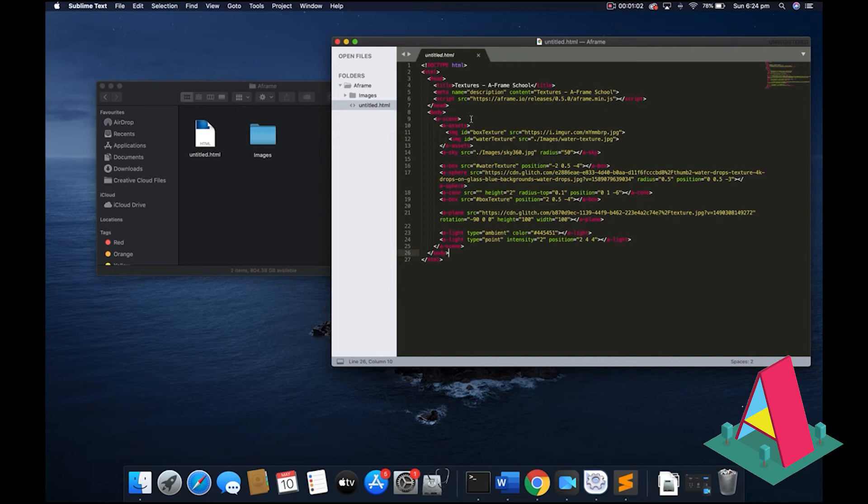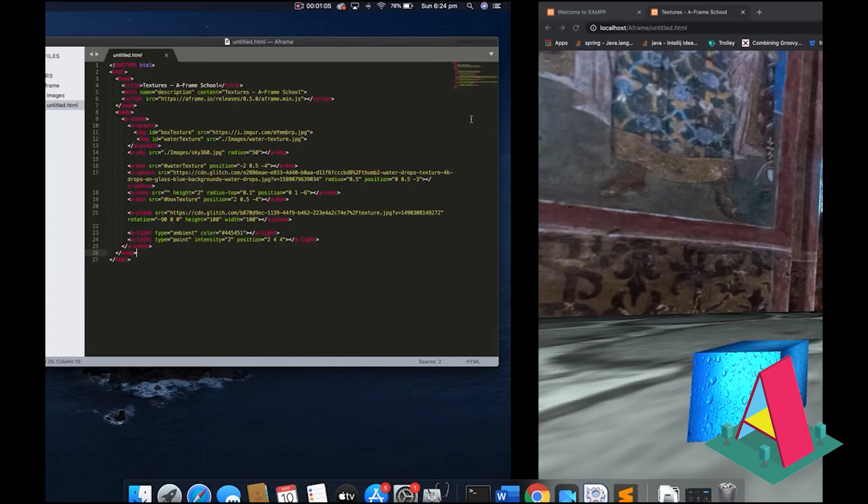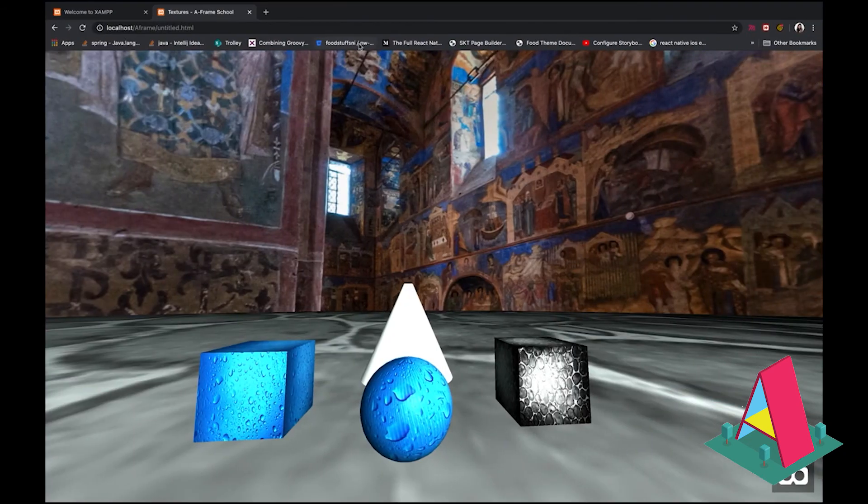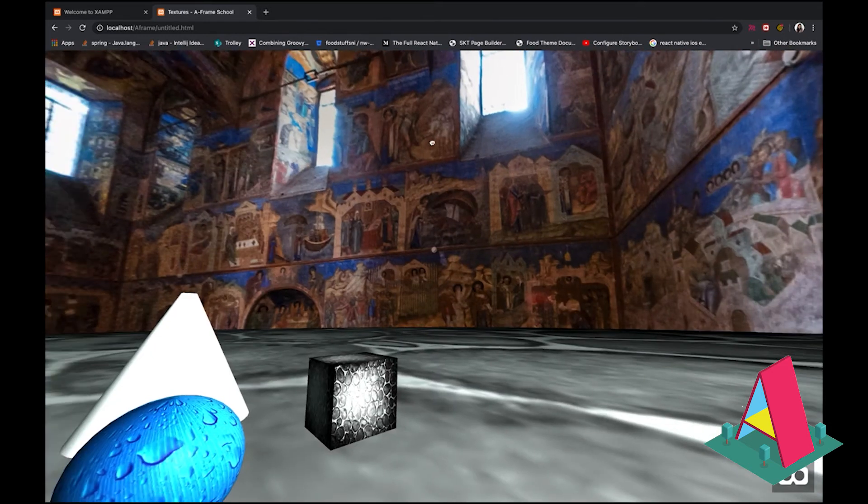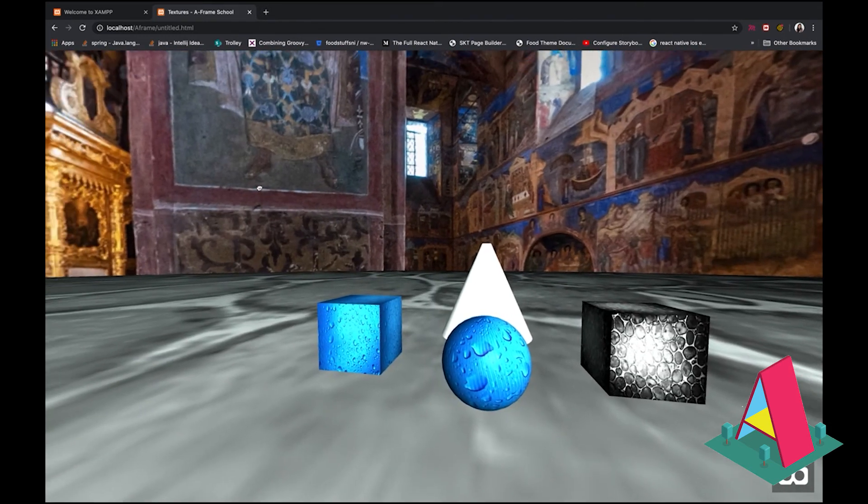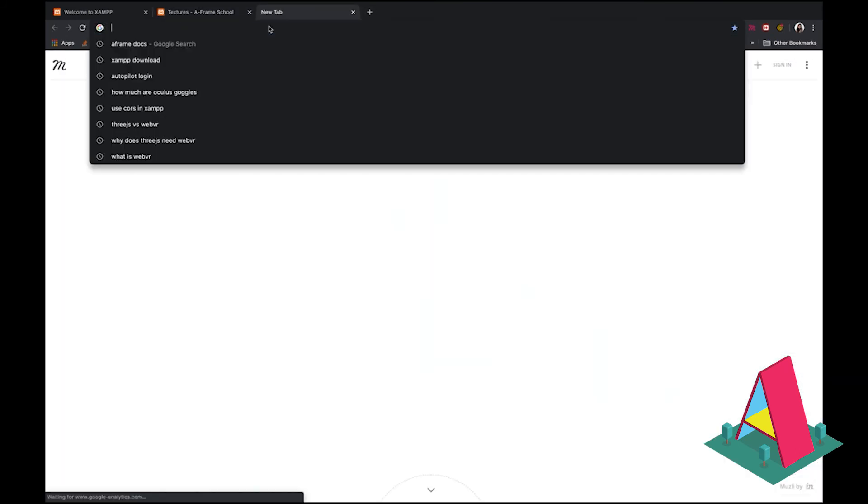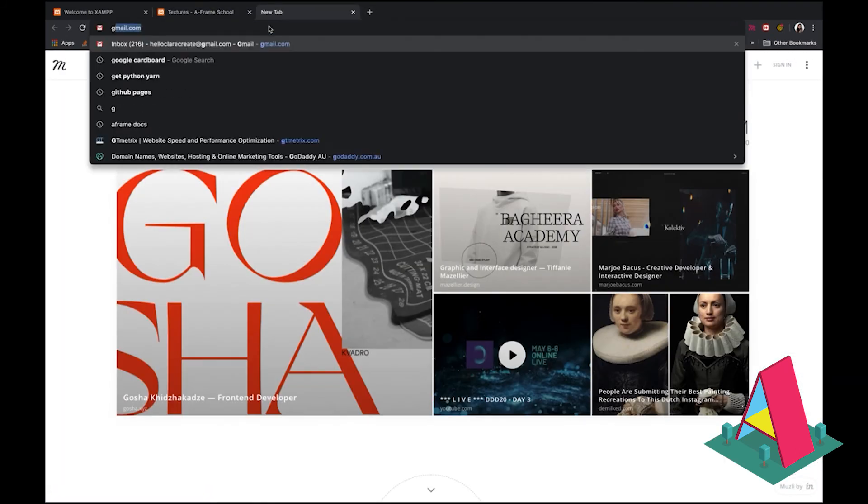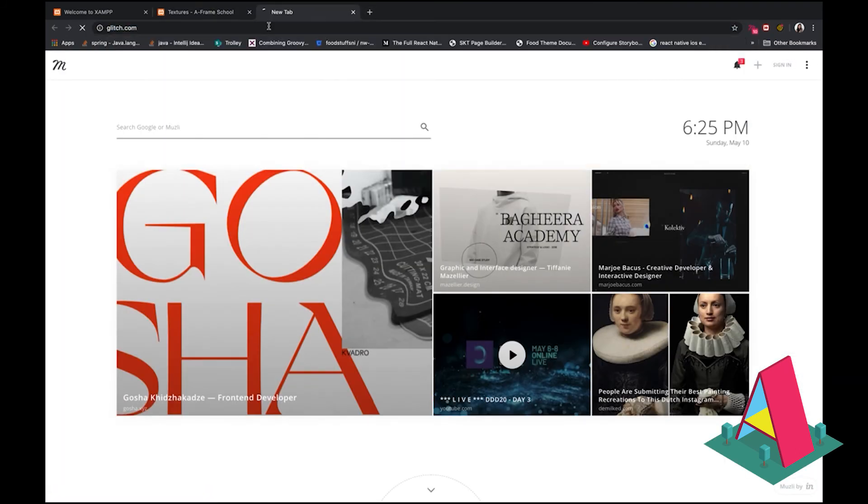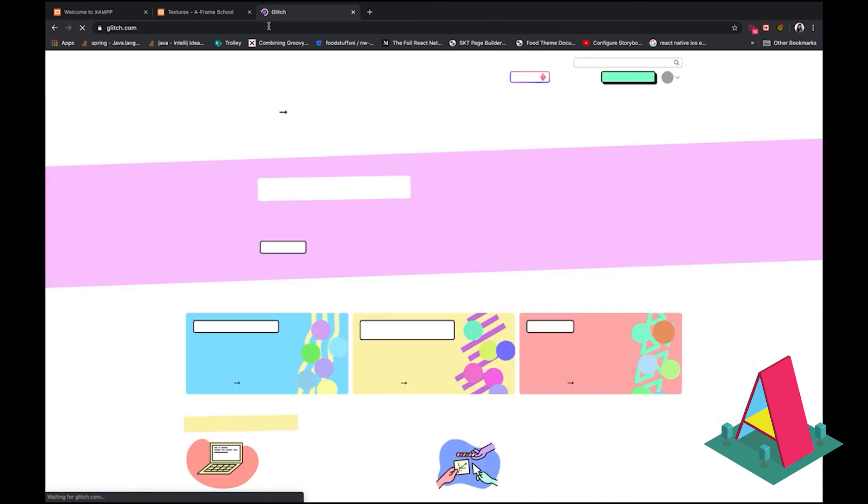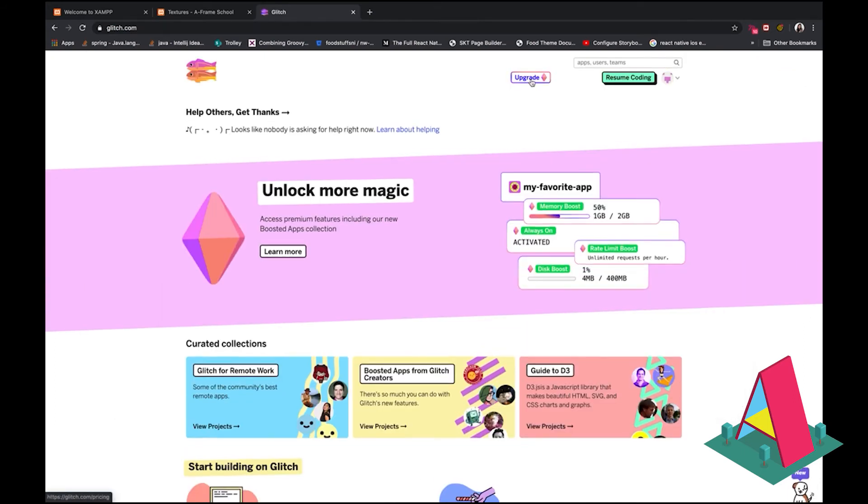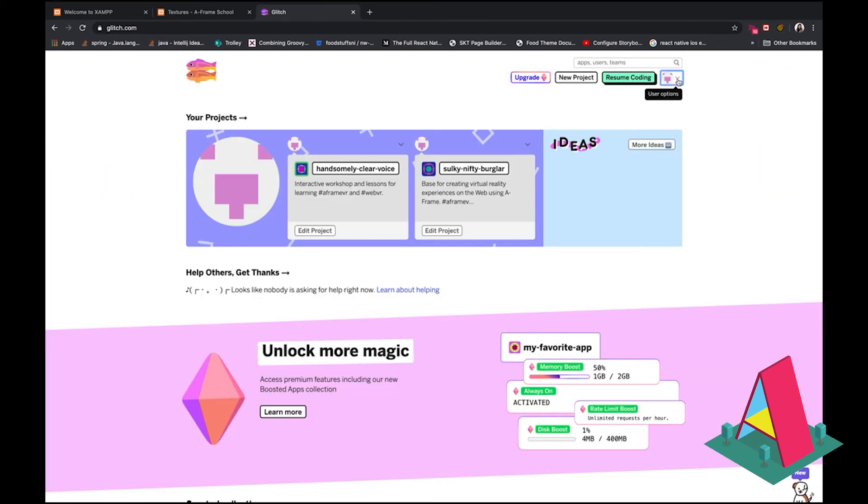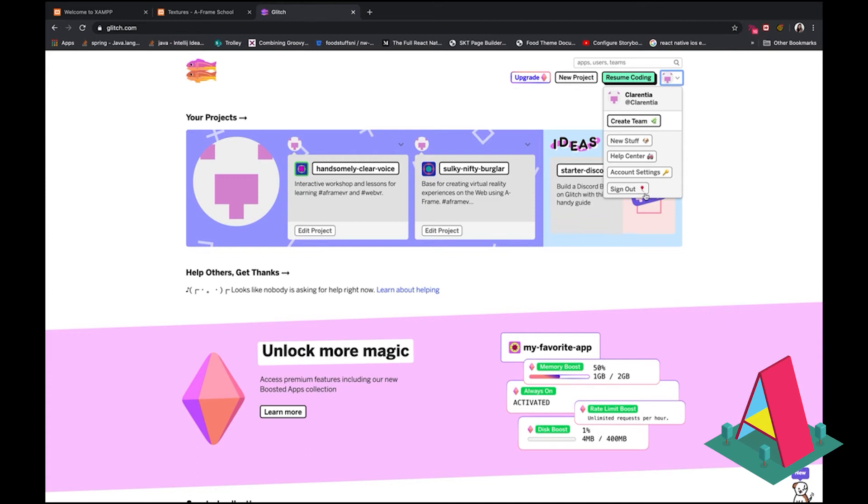I know some of you could be struggling with this installation or whatever. So for that purposes, we are going to use something called glitch and glitch is basically an online tool where you can just type your code in line and then it shows your output, which is something like this on the side of your window. So let's check out glitch, glitch.com.